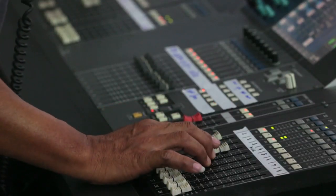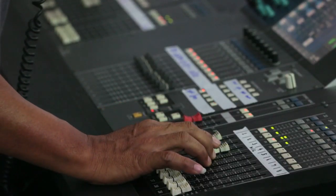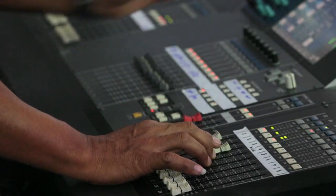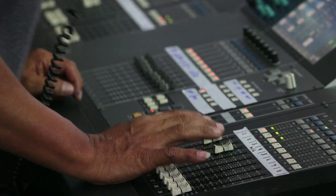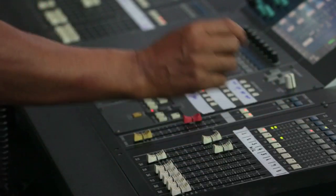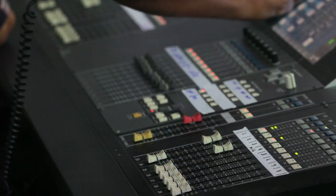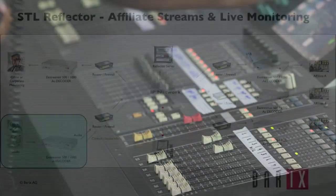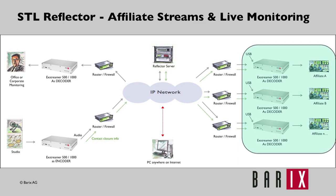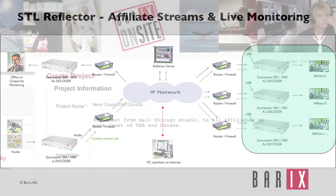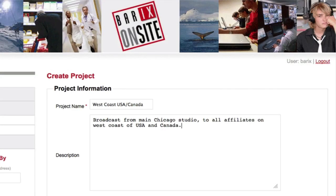The Reflector service can also be used to distribute audio to affiliates. In this case, each affiliate uses an Xdreamer to receive the audio from the broadcast studio. Just set up a new project and new Barracks hardware in the Reflector, and it manages and monitors all connections.